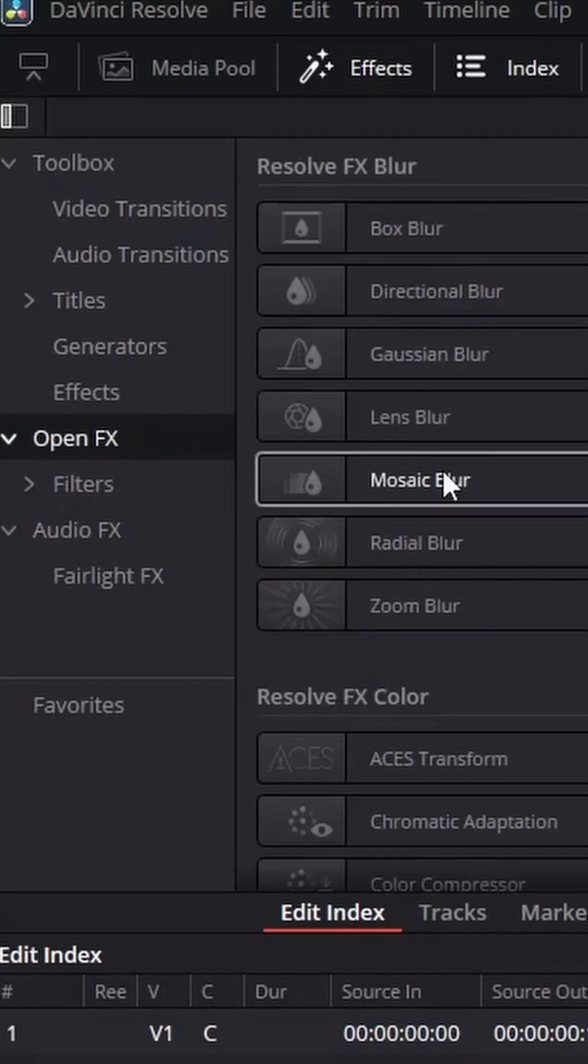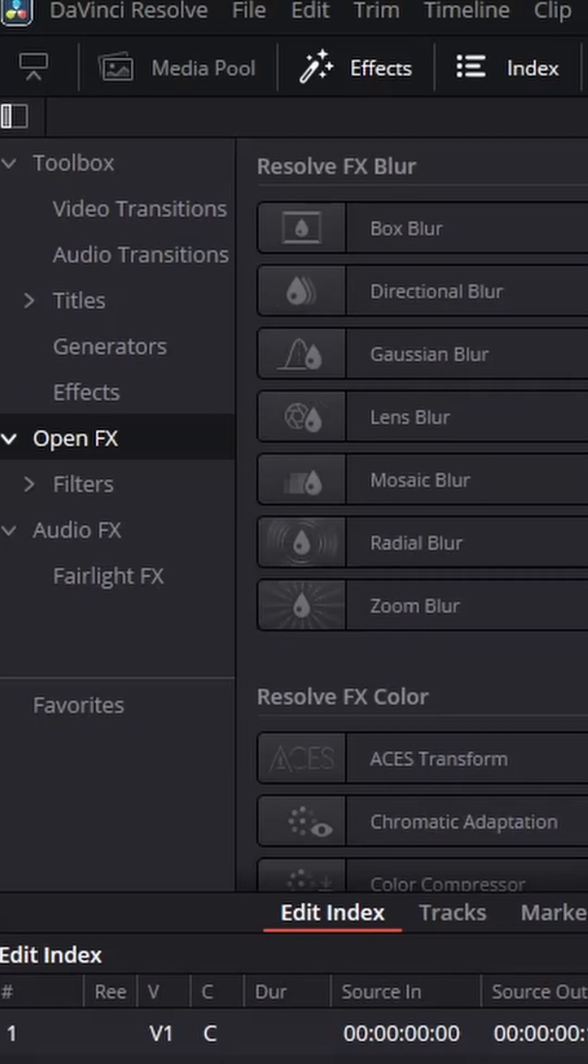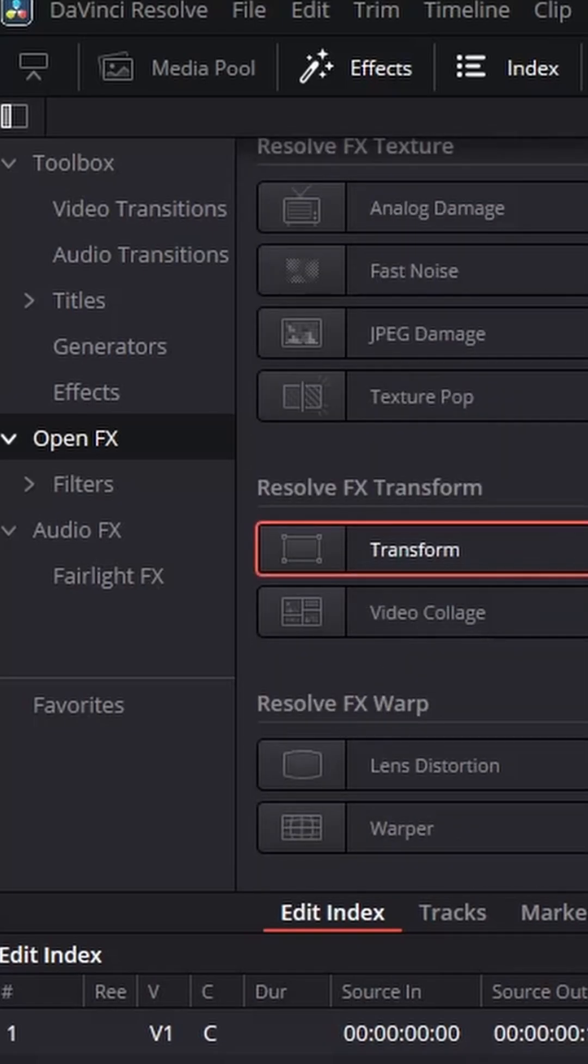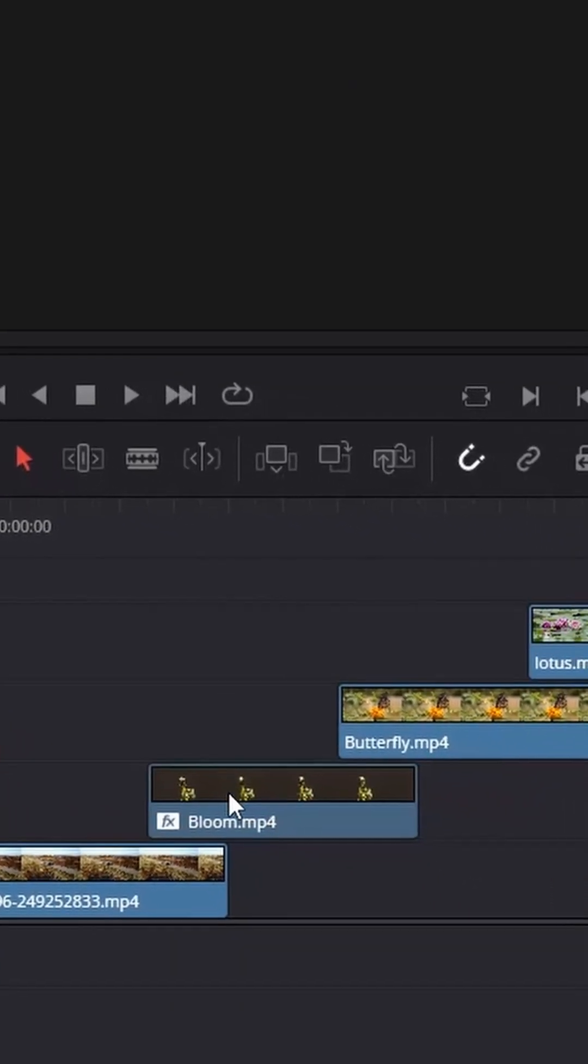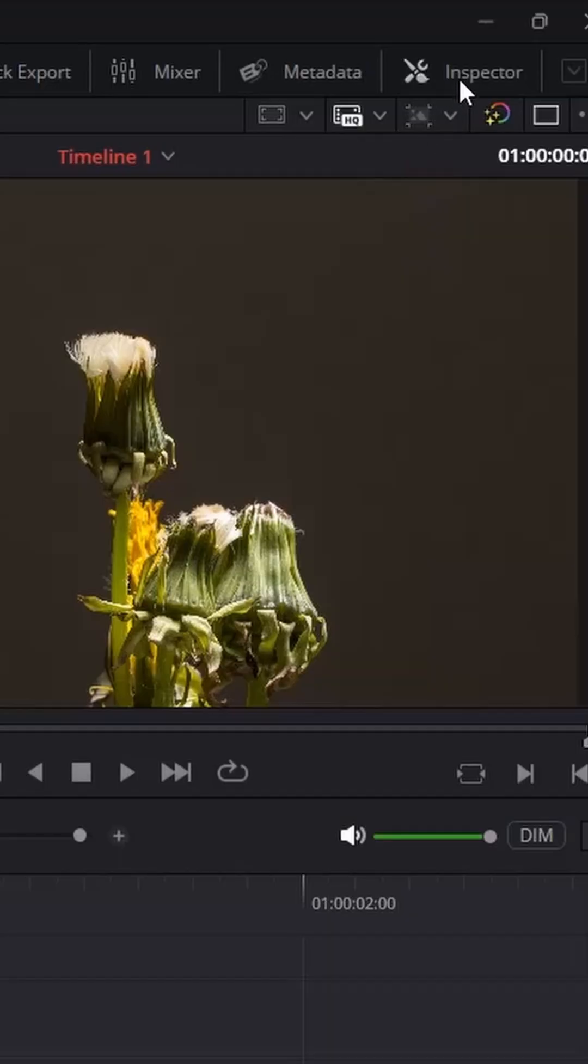Go to effects, open effects and select the transform effect and drag it onto the second clip. Place the playhead at the start of the second clip and open the inspector.